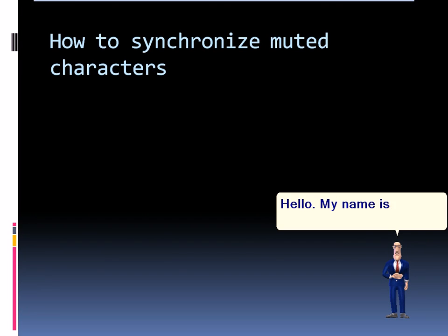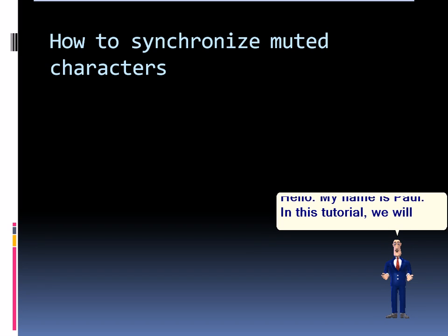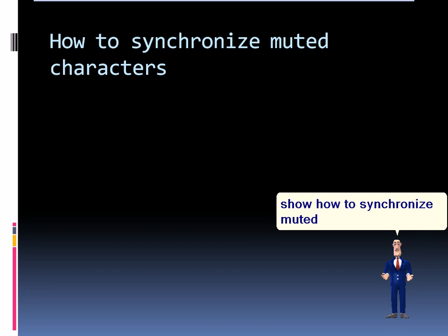Hello, my name is Paul. In this tutorial, we will show how to synchronize muted characters.